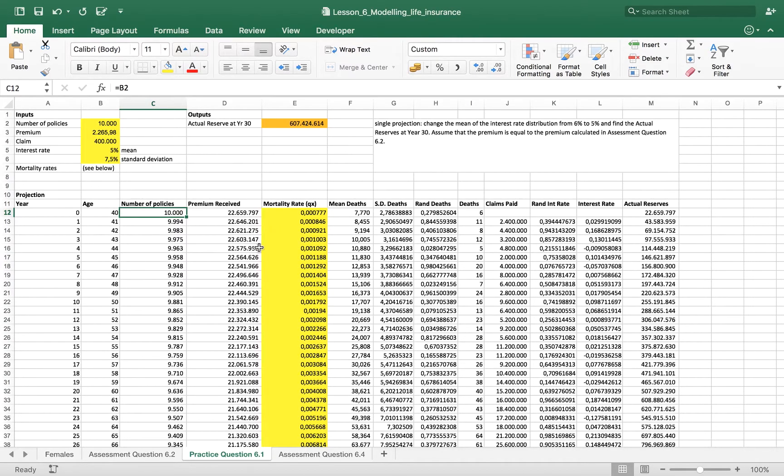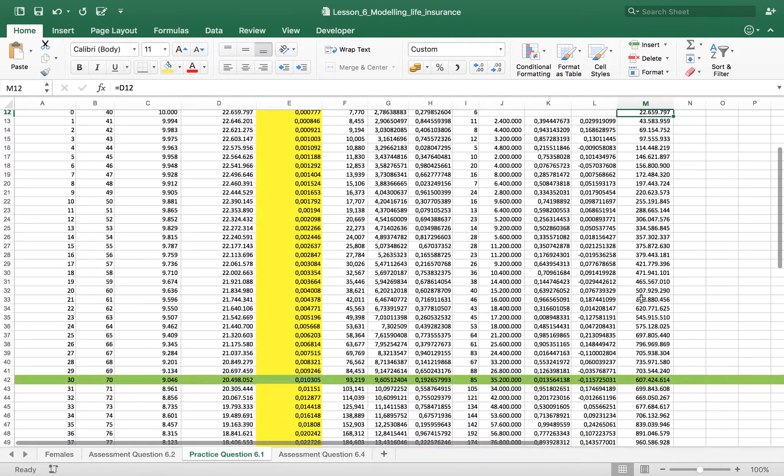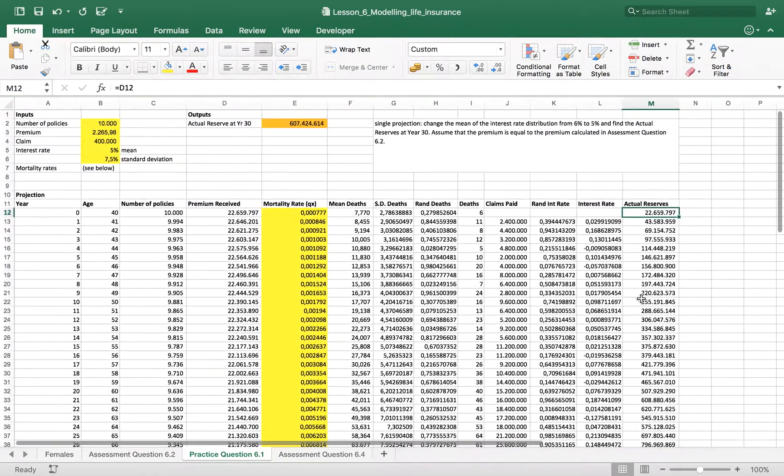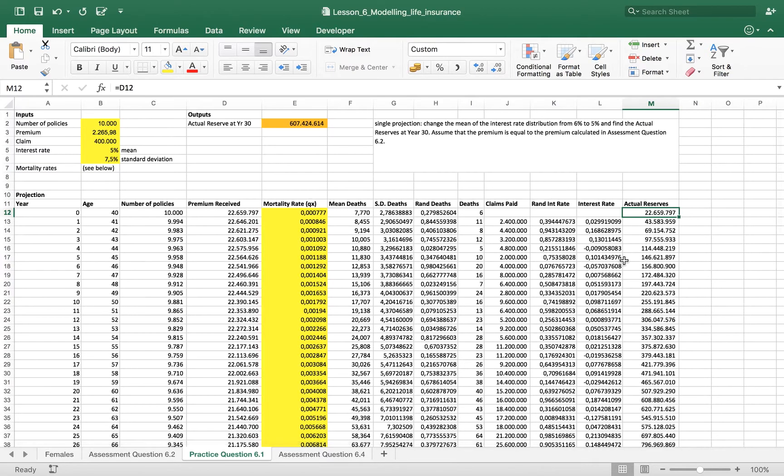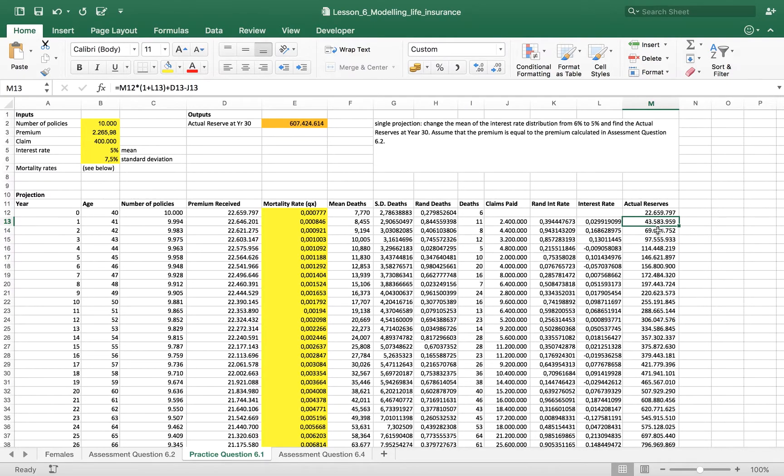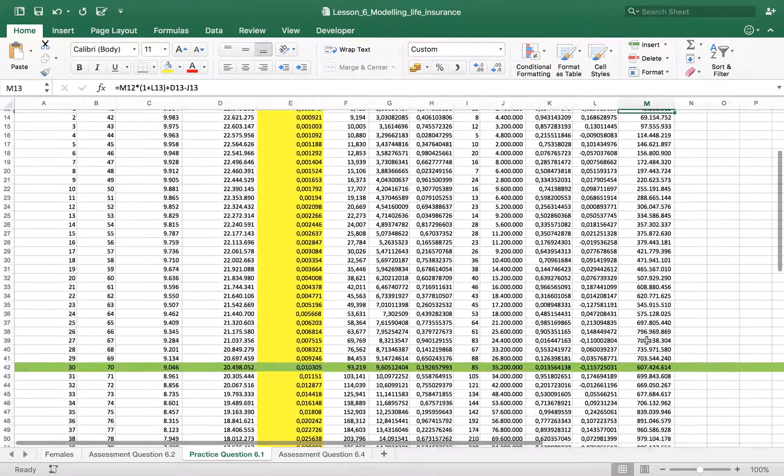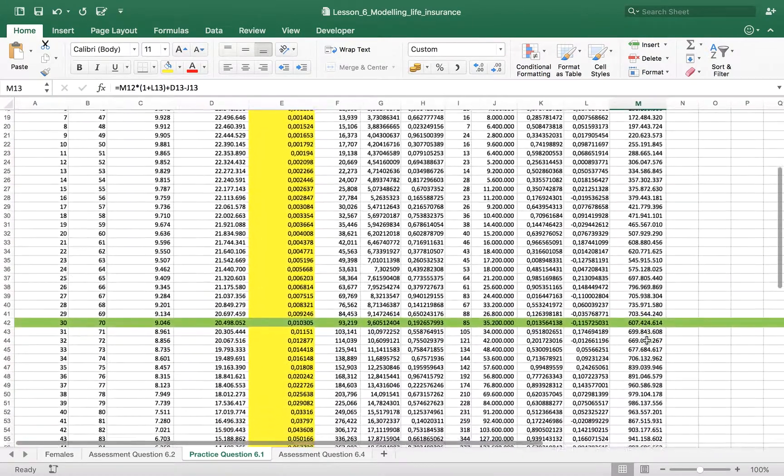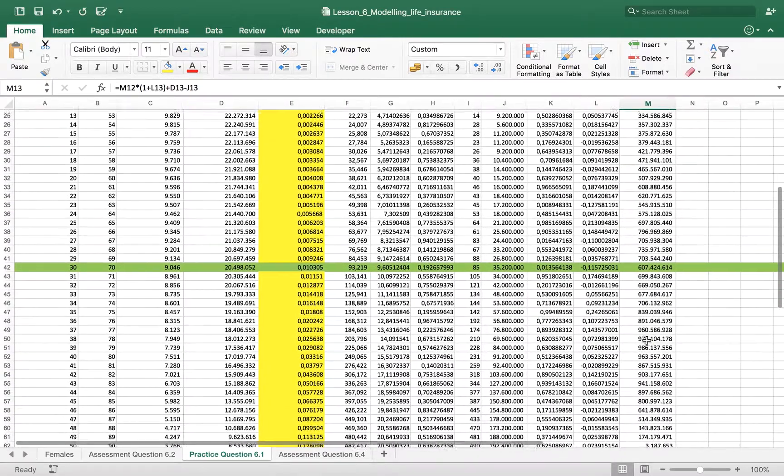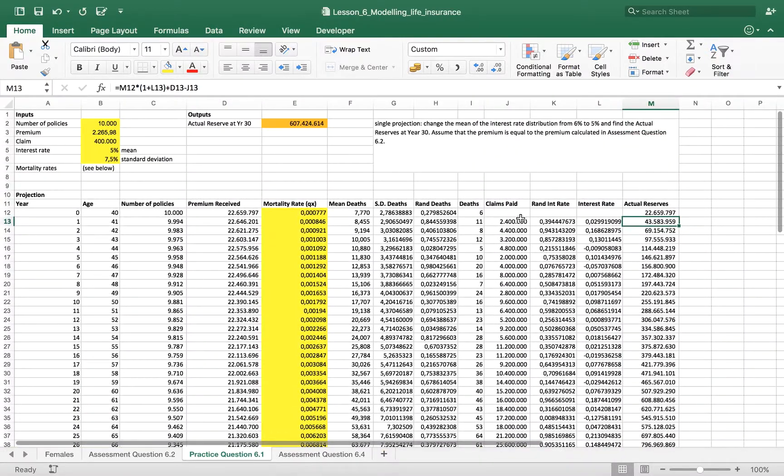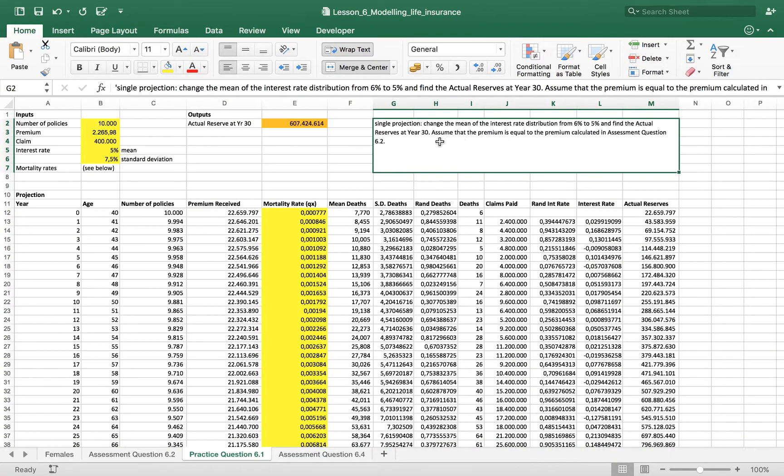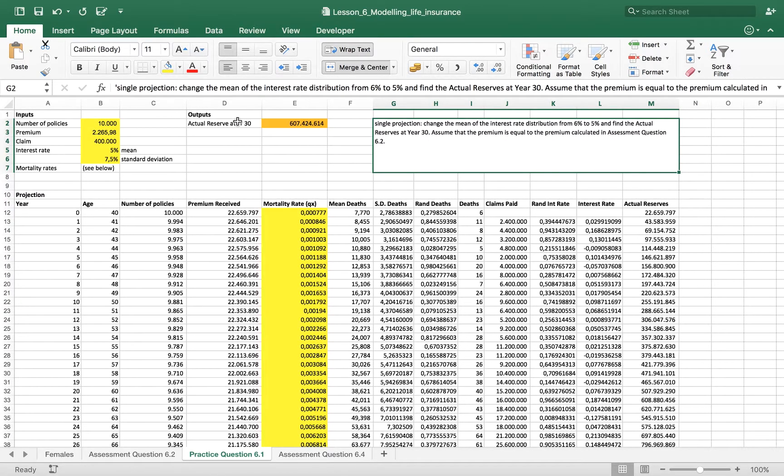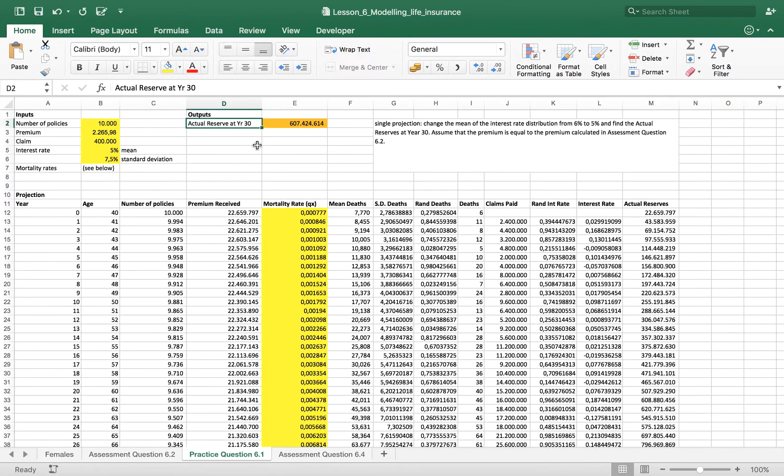So, in this video, we have obtained the reserves, the actual reserves. So, the amount at today the insurance company has to put on the side to be able to pay for its duties, for its commitments. So, if we want to answer a simple question, like, what would be the actual reserve at year 30?